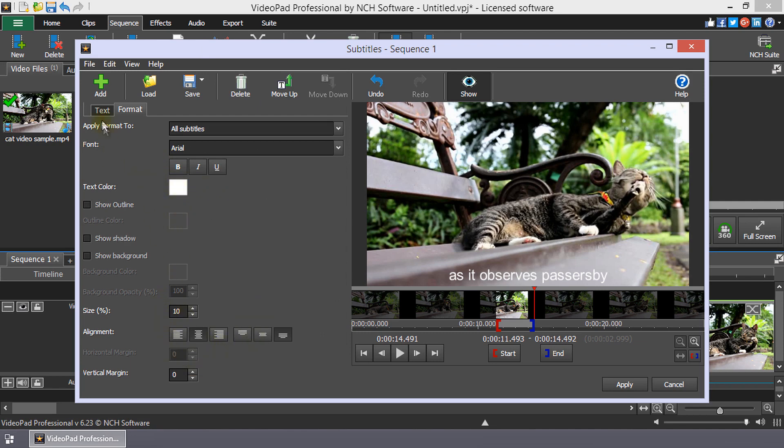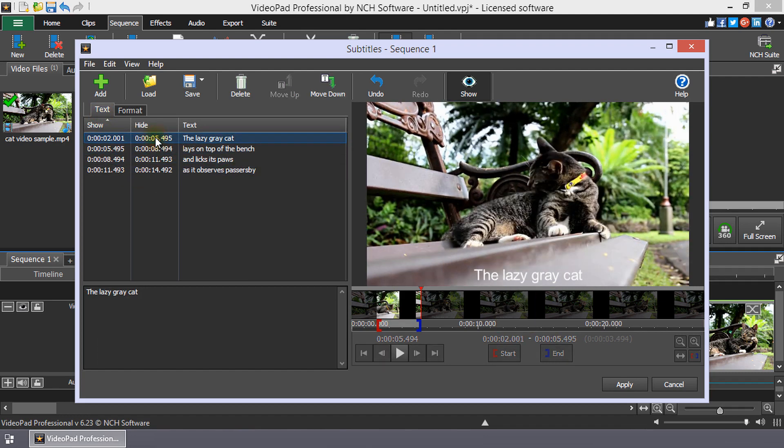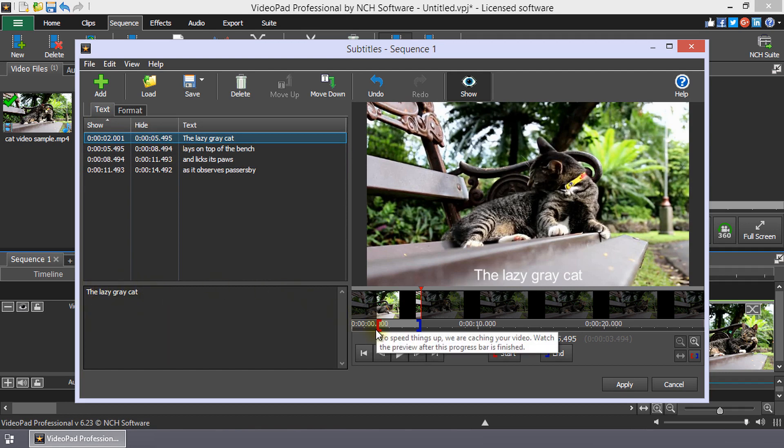To edit a subtitle, click on it in the subtitle list to select it. Then, edit the text box or the start or end times.